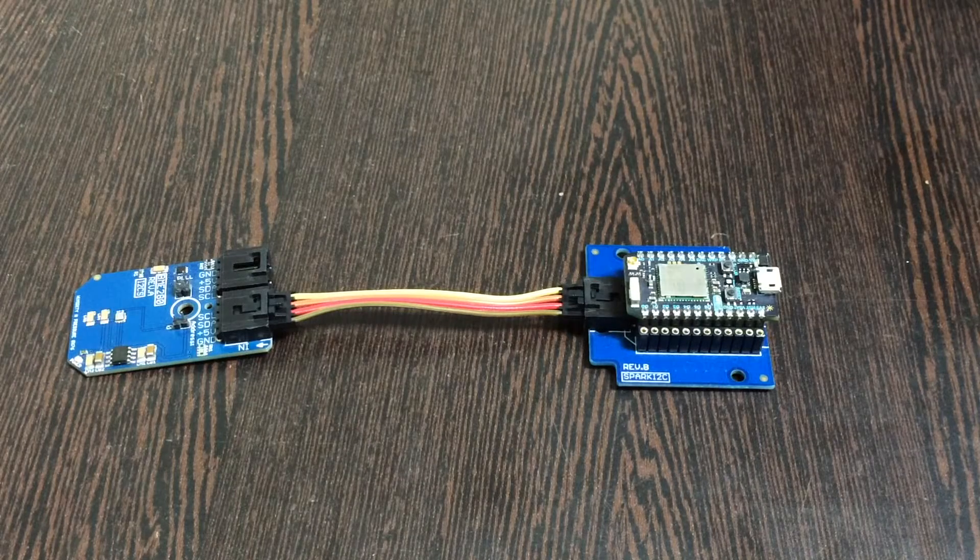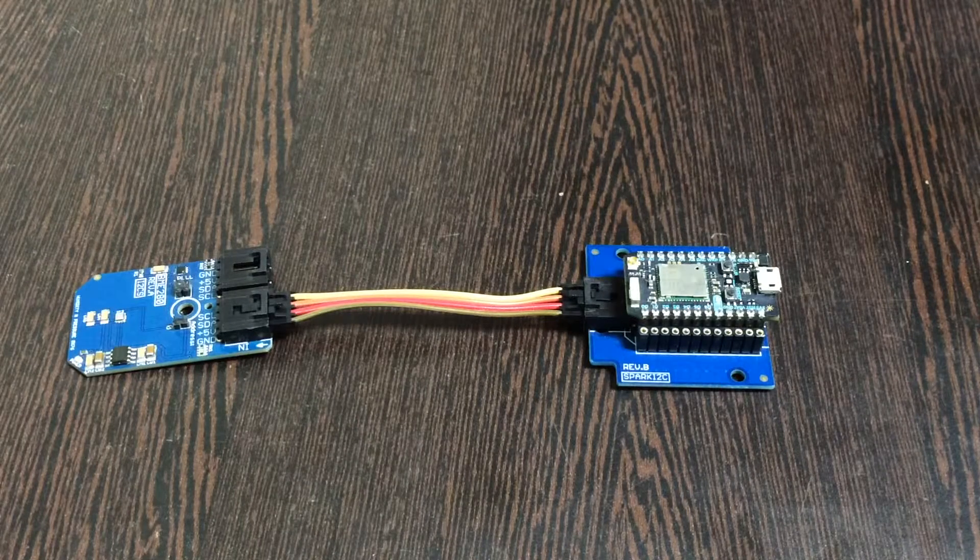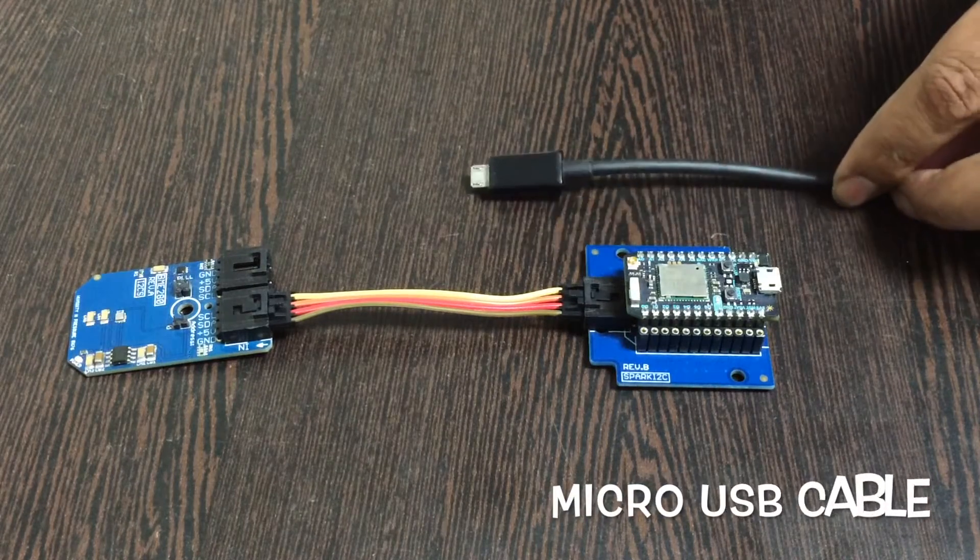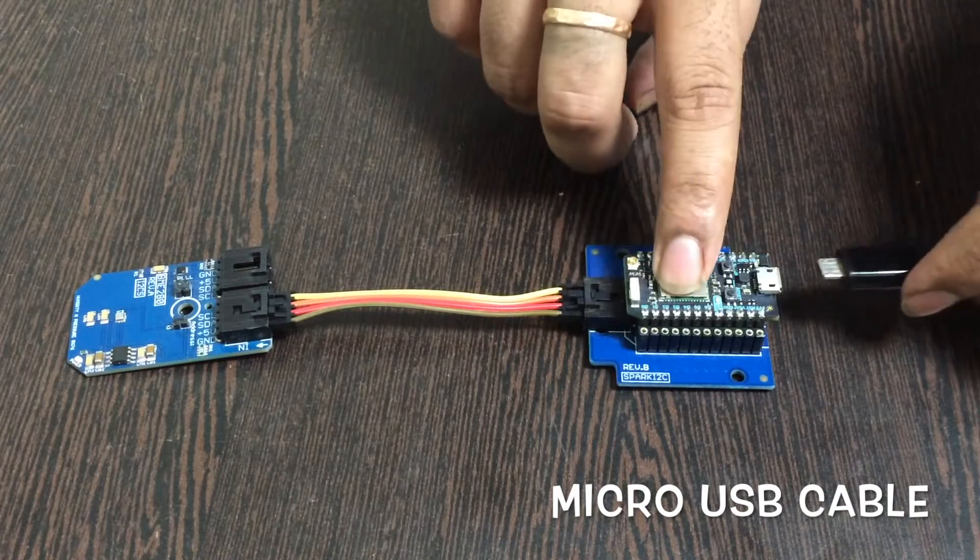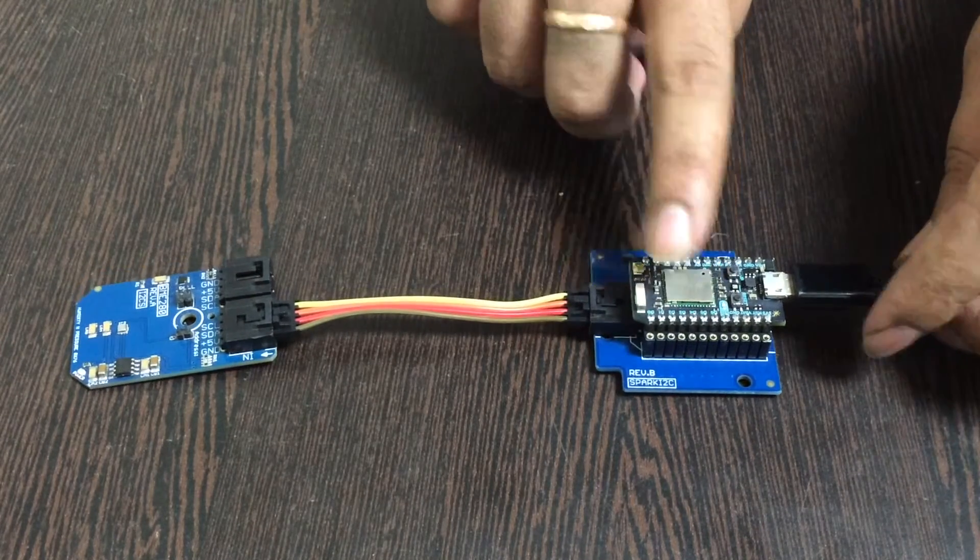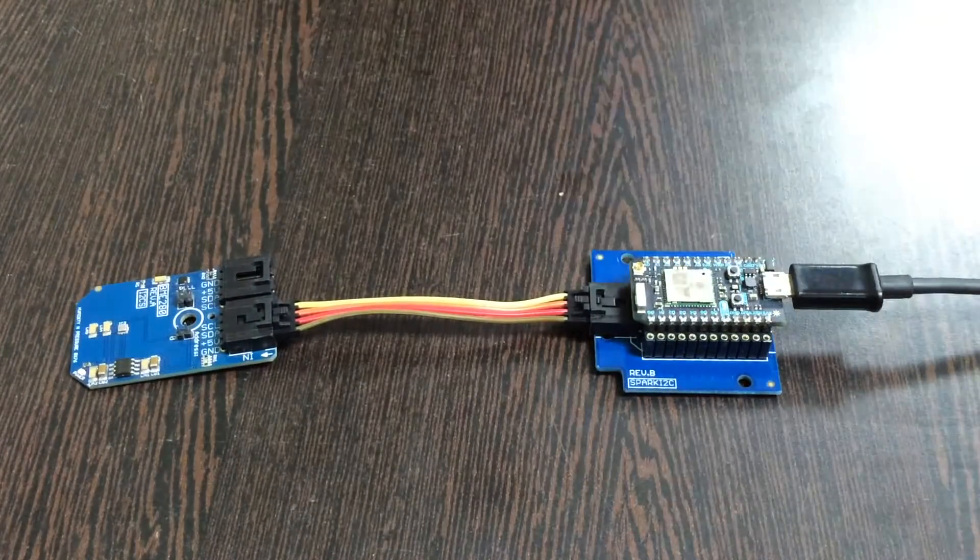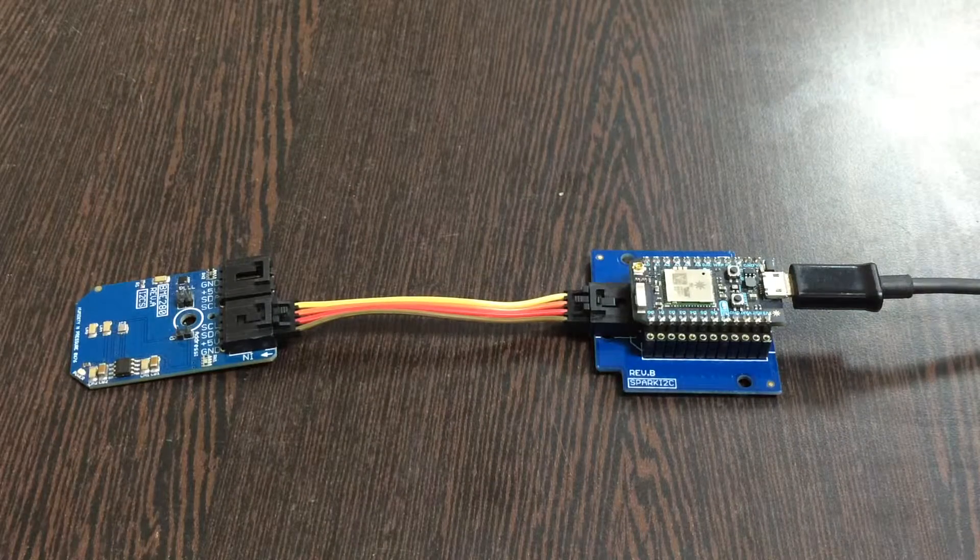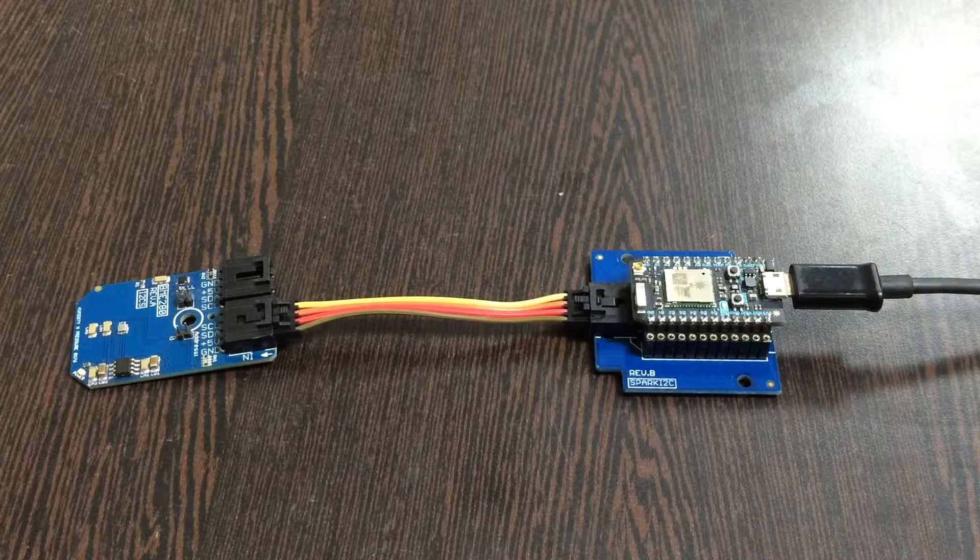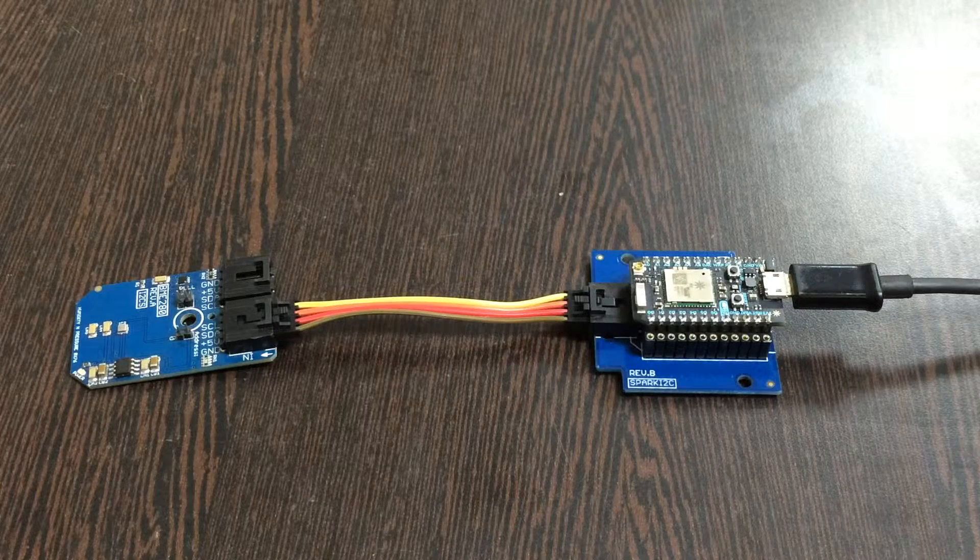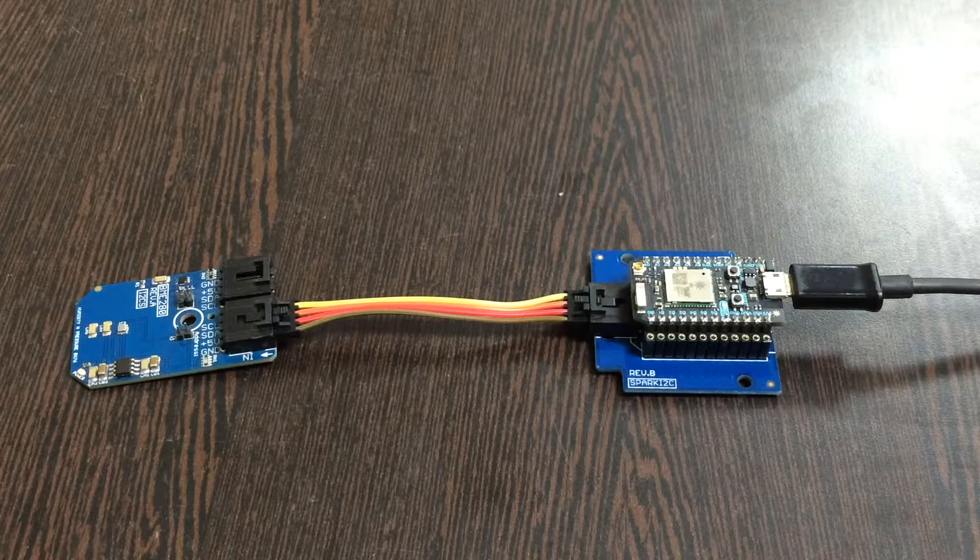The last part is to power up our Particle Photon, and for that here comes a micro USB cable. Just set it up and insert it over the power jack. We're done with the connections for the hardware and accessories. Now let's have a look over the code and proceed further.